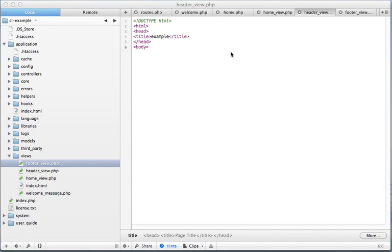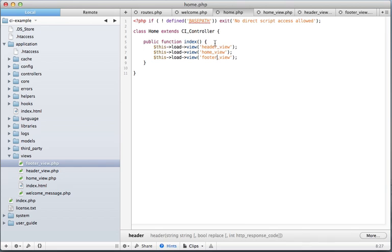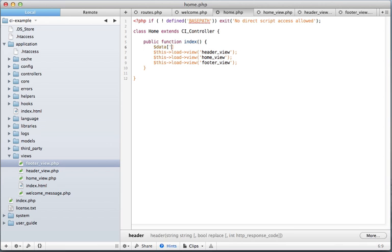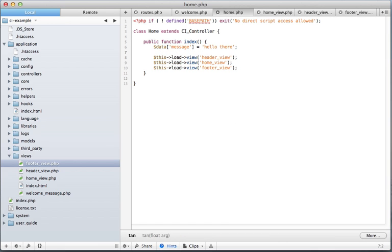Alright, so how do we pass variables to our views? It's very easy — you just go like this. Create a variable, pass it to the view you want to receive it, like that.